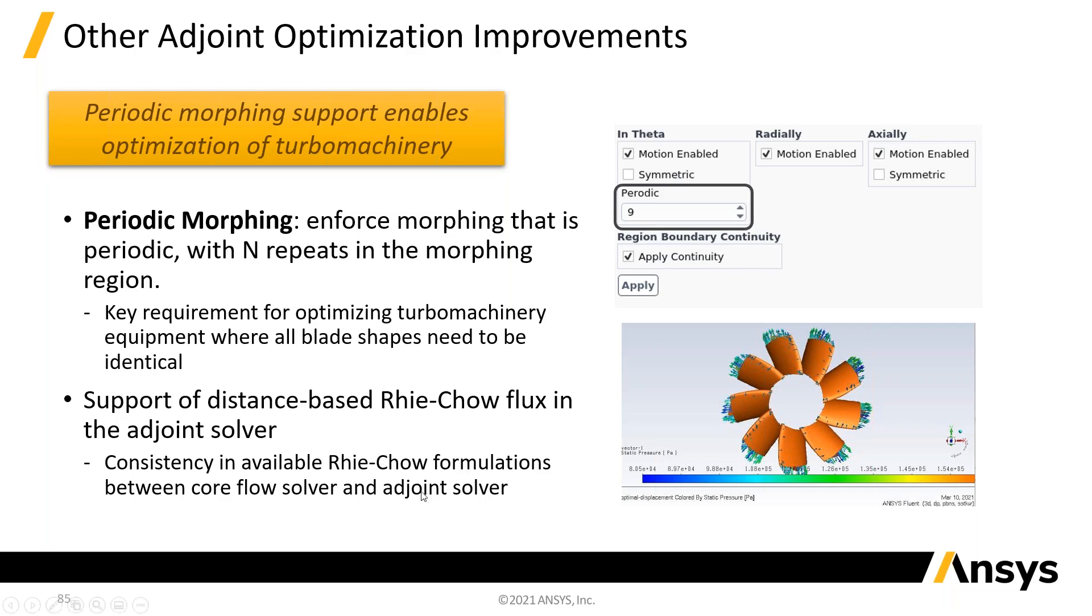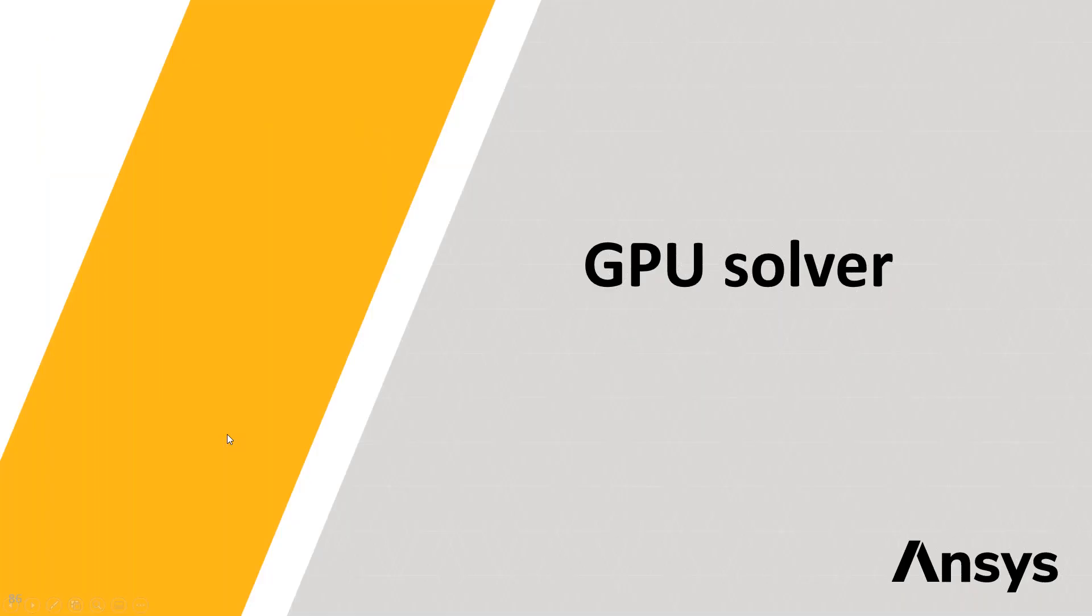And the reach-out flux algorithm that this distance-based one that was introduced a while ago to improve pressure-velocity coupling is now moved forward into the adjoint solver. So, that's regular Fluent.